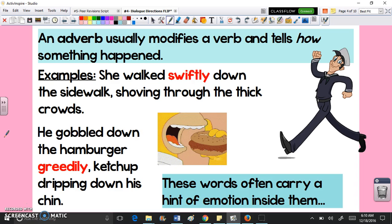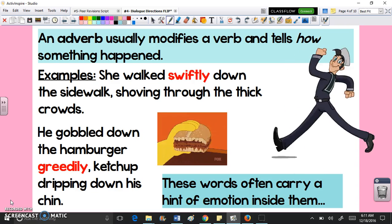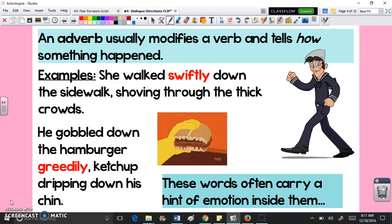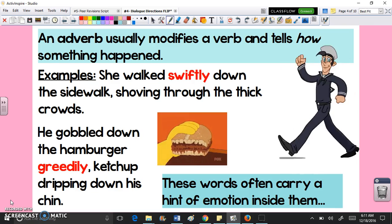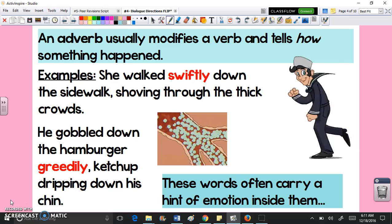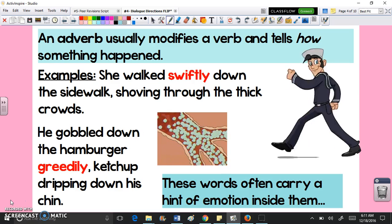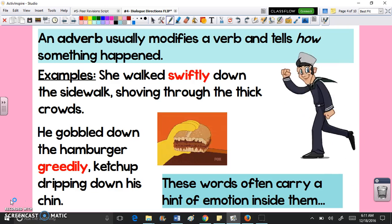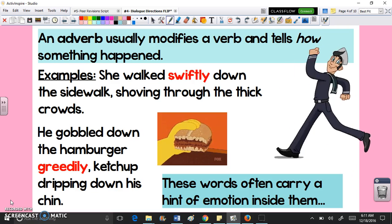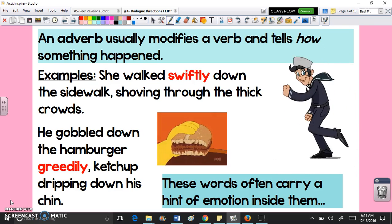An adverb usually modifies a verb and tells how something happened. For example, you could say 'she walks swiftly down the sidewalk, shoving through the thick crowds,' so you know exactly how she was walking. Or you could say 'he gobbled down the hamburger greedily, ketchup dripping down his chin.' The fact that he was greedily eating tells you a lot about the way he was eating — you picture very different movements than if someone was slowly eating the hamburger.